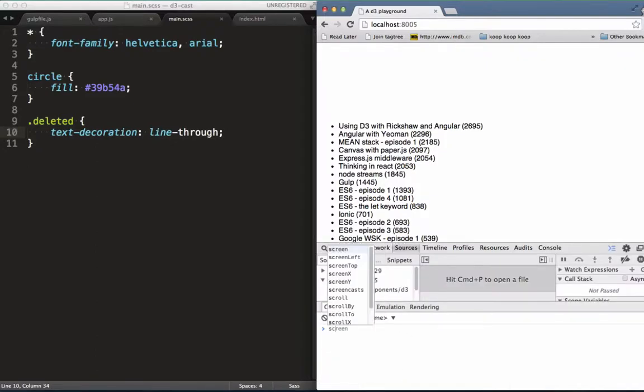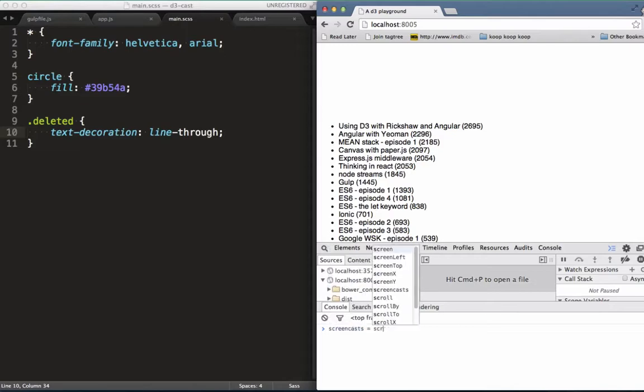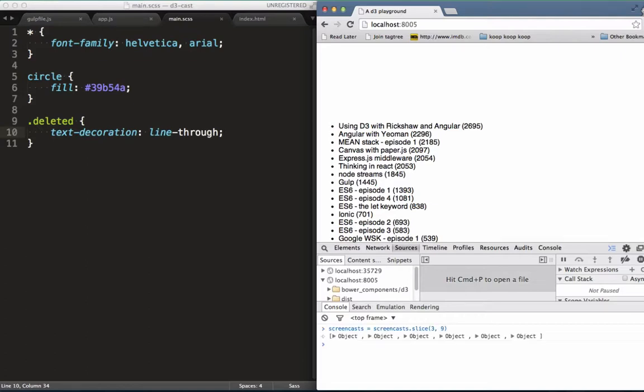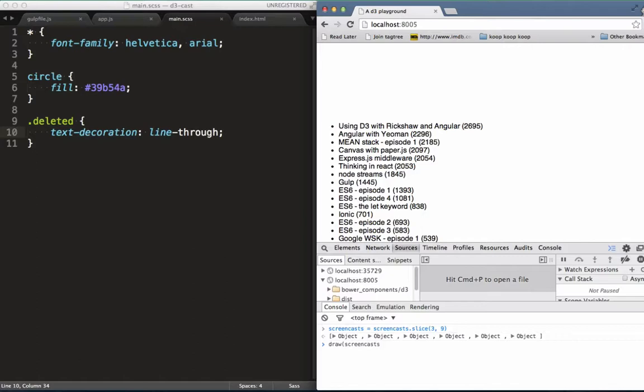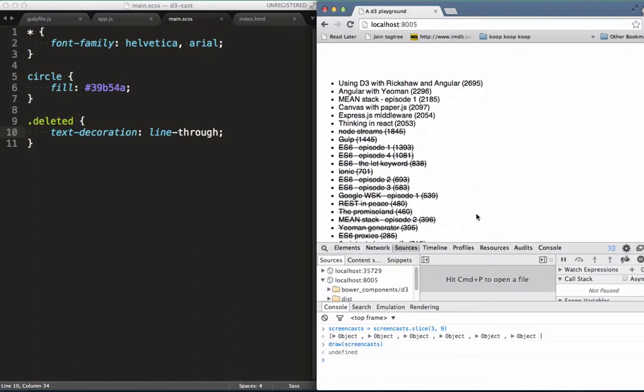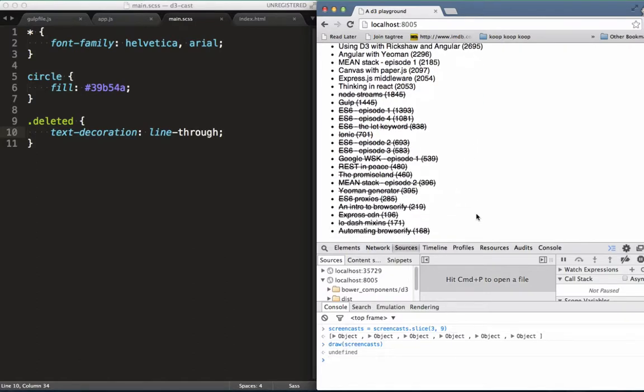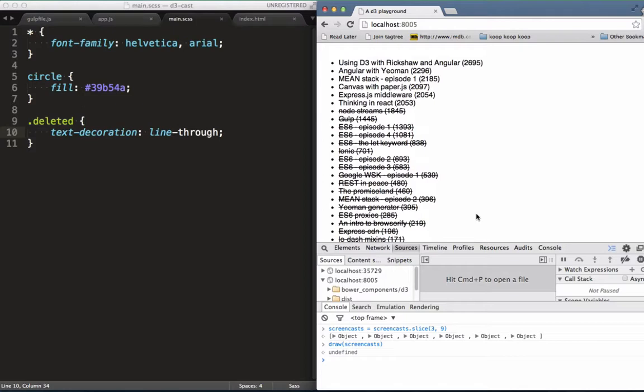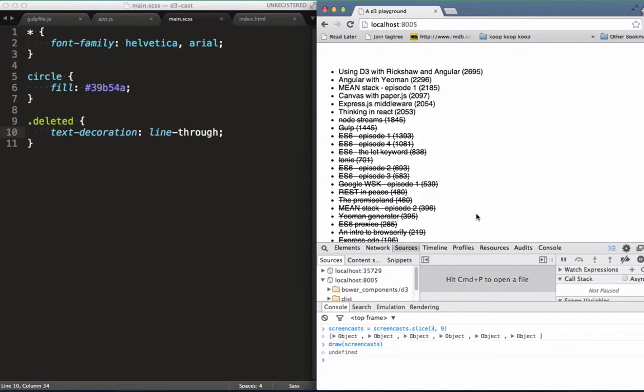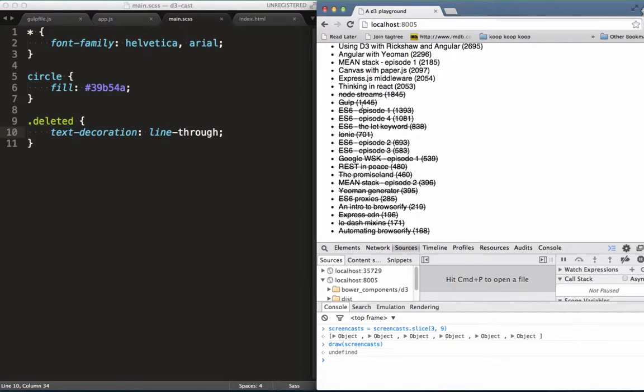Now check this out. I go into the console and update the screencasts array by calling splice on it to remove a whole bunch of items from it. Next I call the draw function, passing it the updated array. And there you go. As you can see, the items that have been deleted are still there, but have been styled differently. That's quite powerful because it shows you that it's keeping track of the DOM items and its related data, allowing us to do stuff like this.